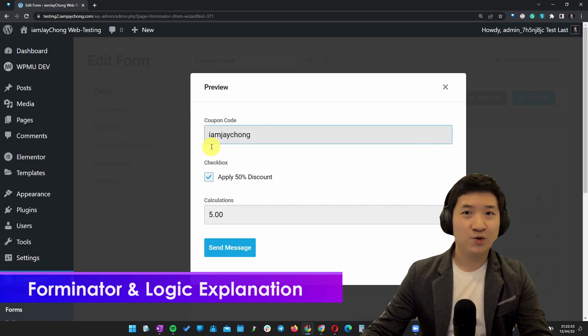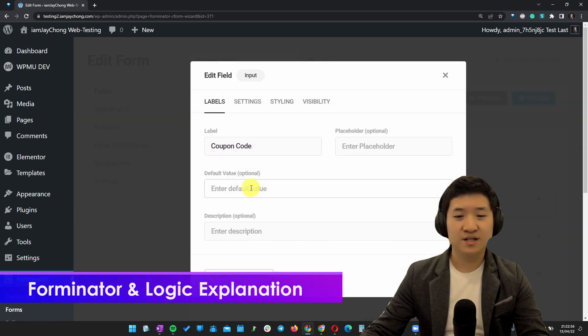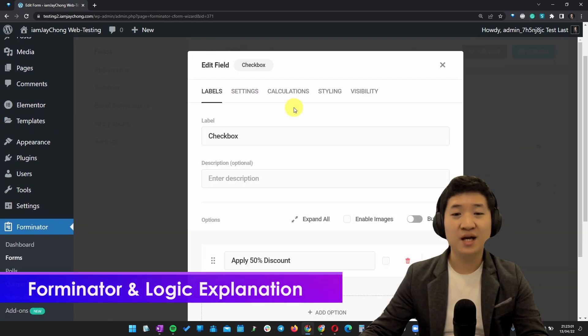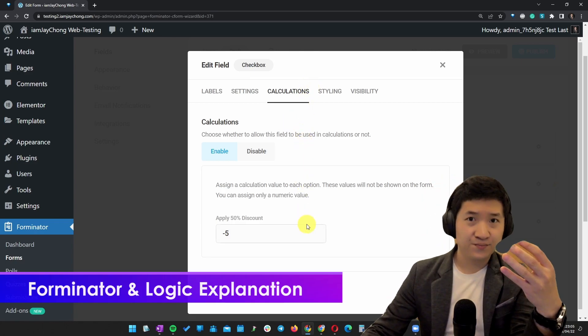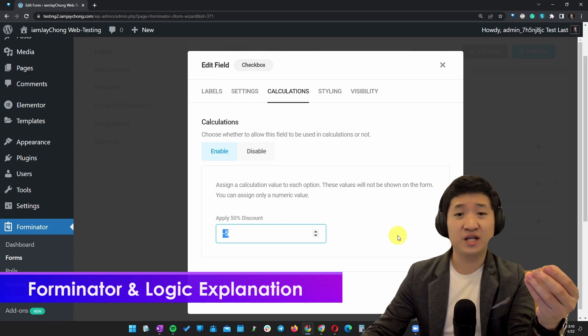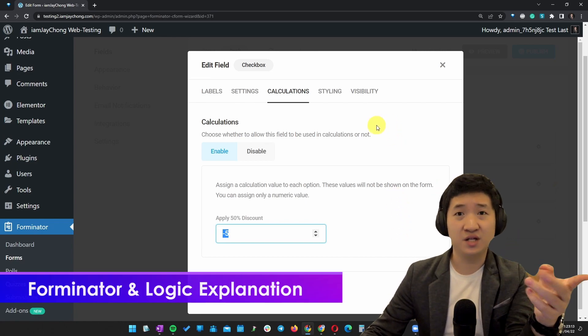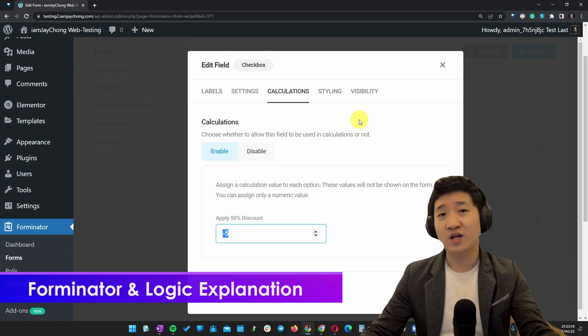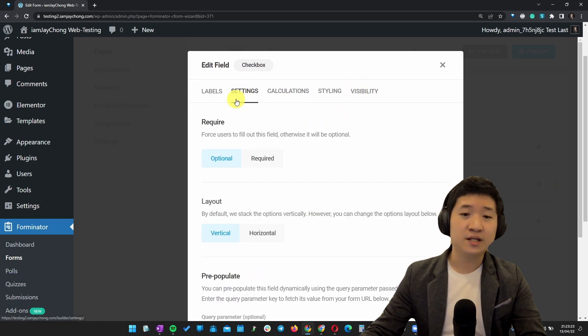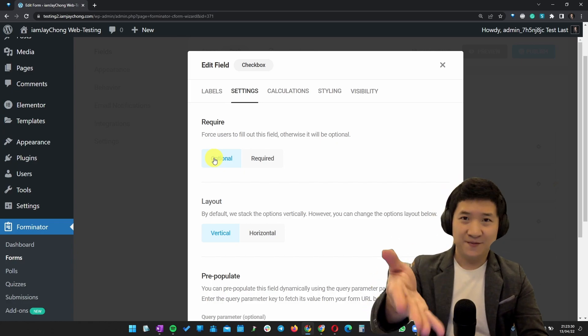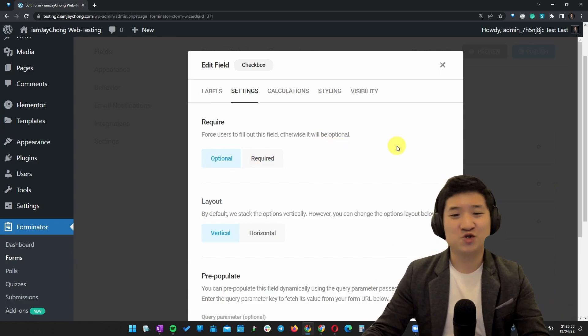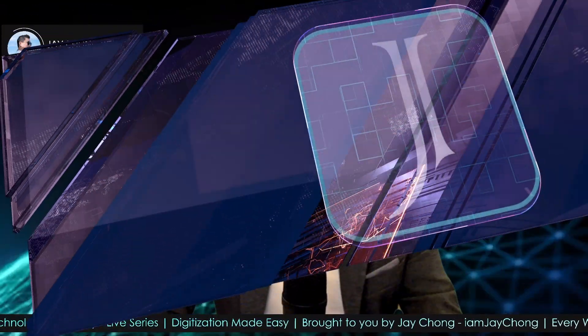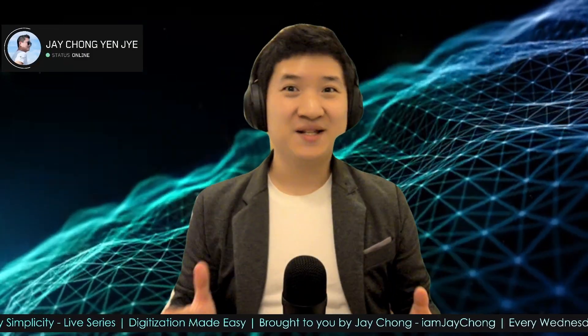Because the text field doesn't have the calculations, however, the checkbox has the calculations. So here you can actually indicate how much discount this is going to give. But this particular field, the checkbox, you don't want to appear if the coupon code is not inserted. So one of the best ways is you use visibility and make sure it's put as optional. Otherwise, if someone tries to purchase something or submit a form without the coupon code, it wouldn't go through. So very simple, right?